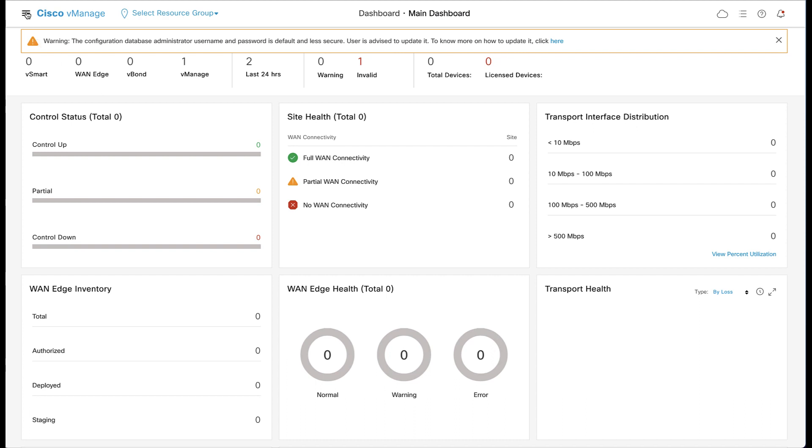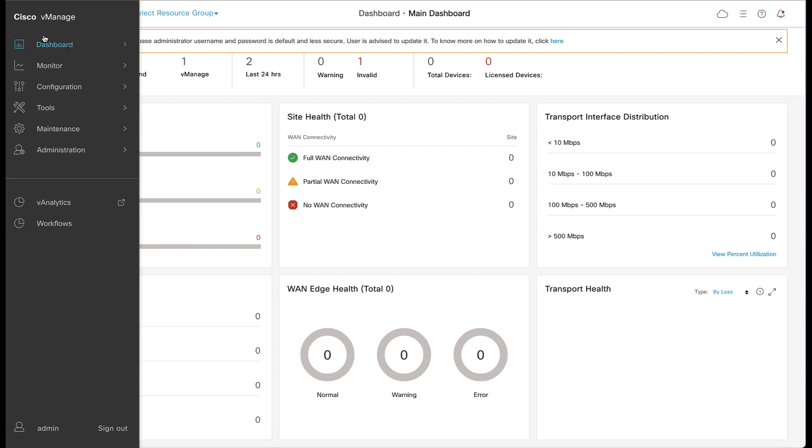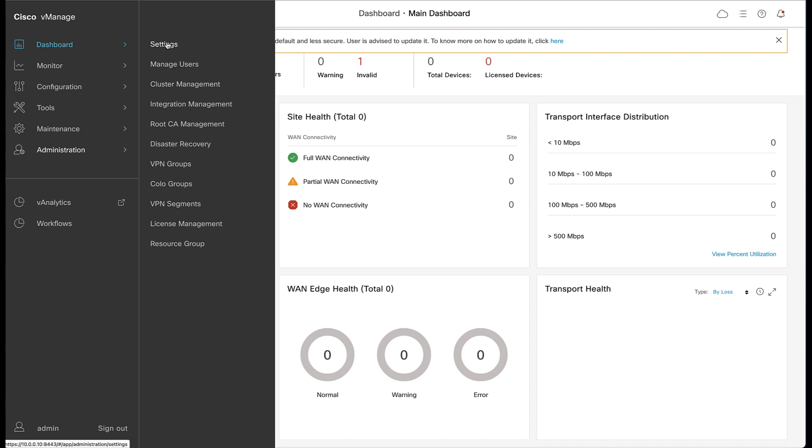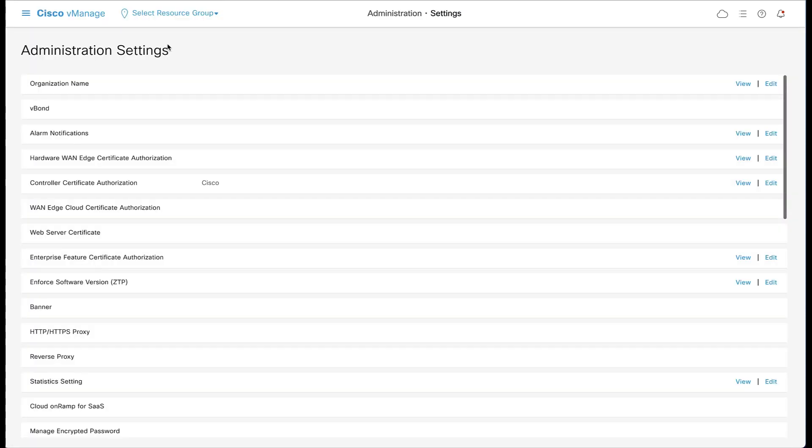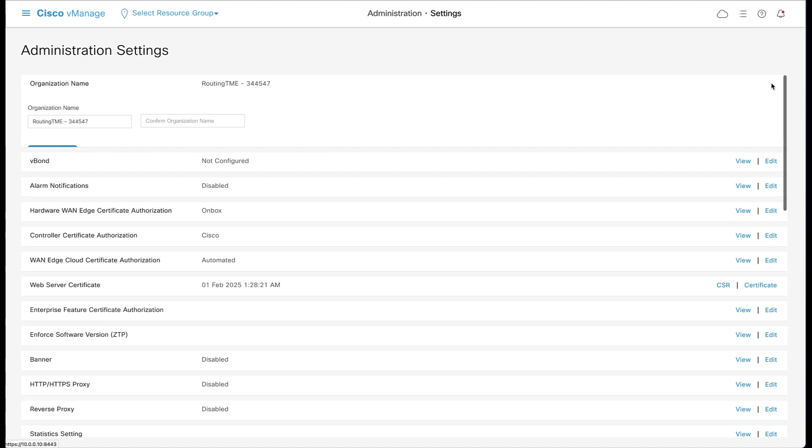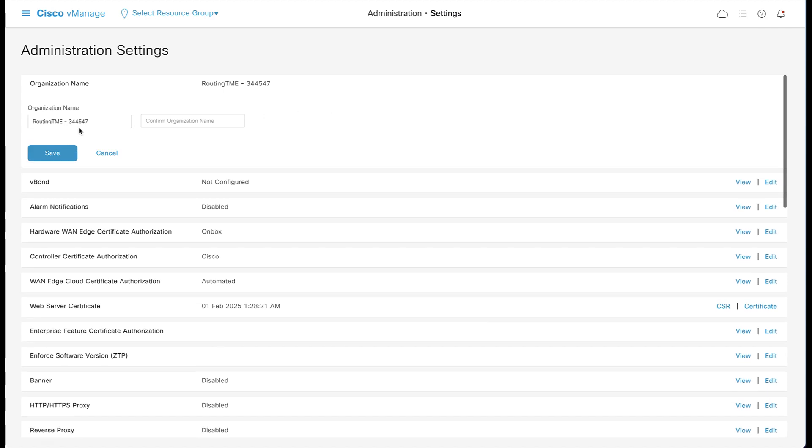Navigate to Settings under Administration and configure the organization name and vBond information. The organization name is case sensitive and must match the controllers exactly.